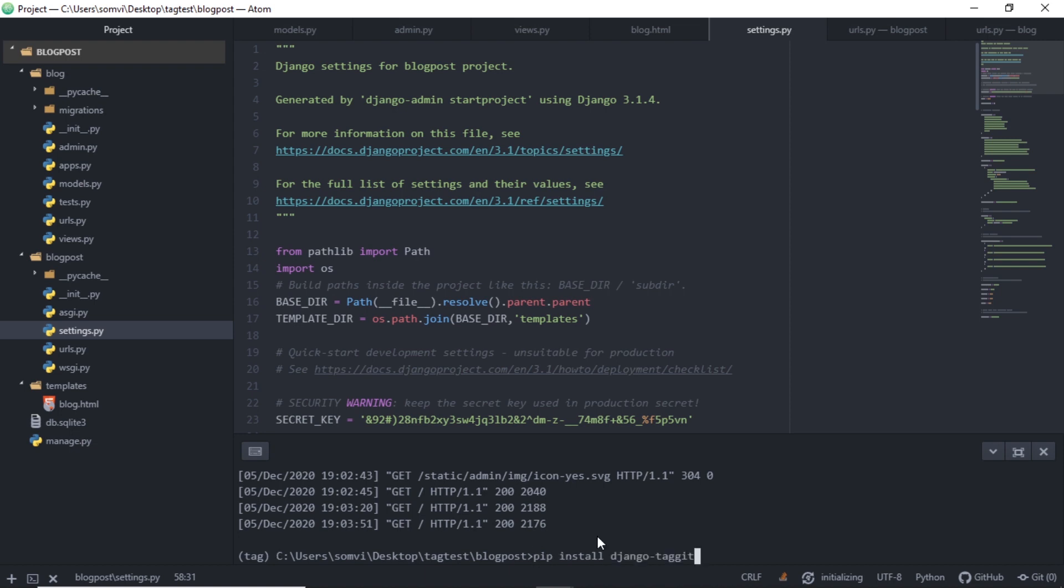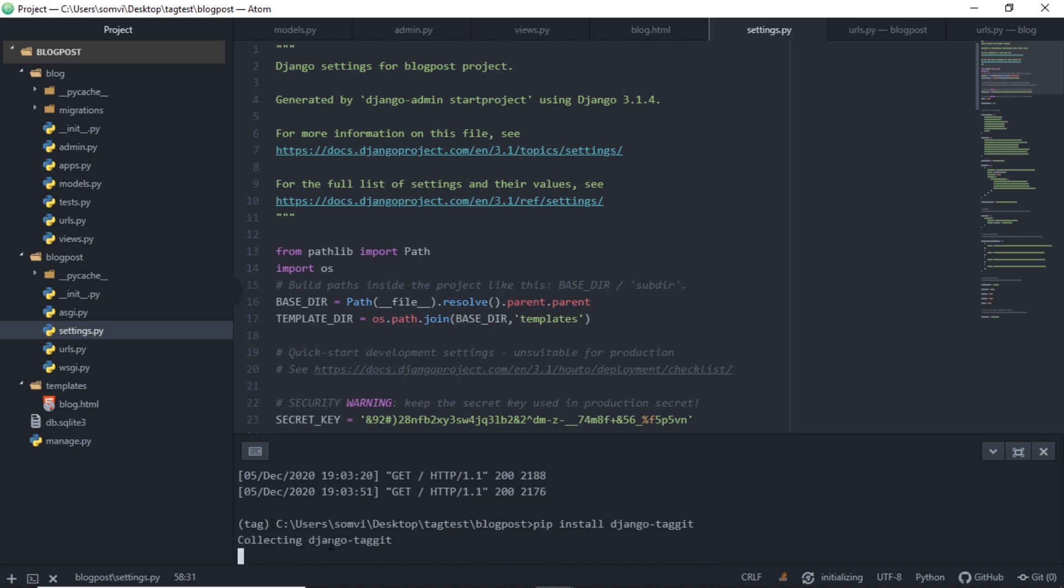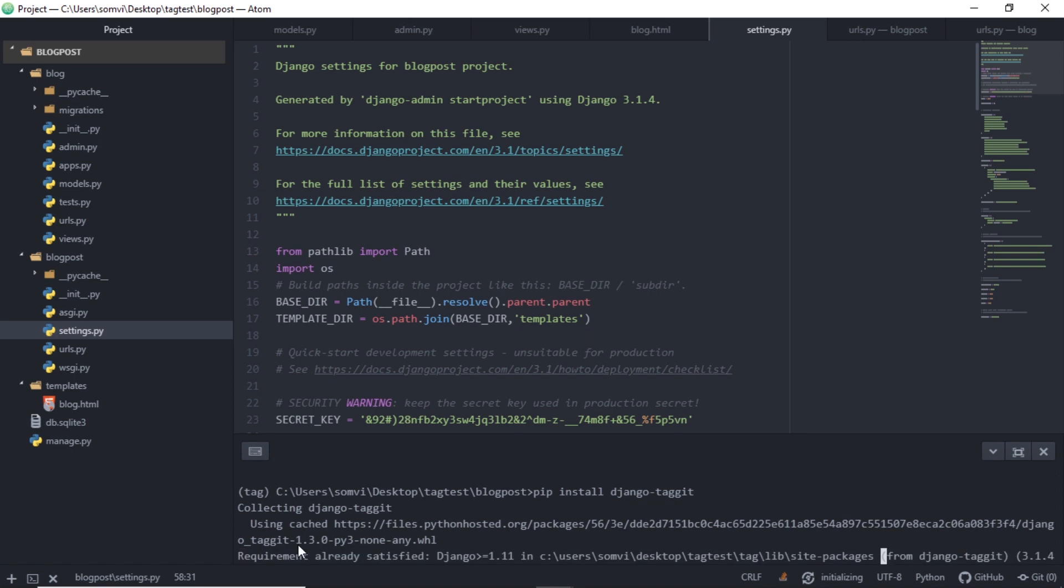Moving forward, first things first, let's install our Django Taggit module using pip install. Make sure we are in the correct environment. If we have set any, it will take a while.